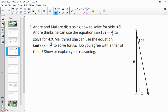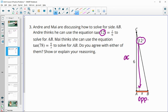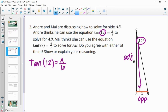Number three: Andre and Mai are discussing how to solve for side AB, labeled X. Andre thinks you can use tangent of 12 equals X over 6. Looking at the 12 degree angle, X is directly across, making it the opposite side, and 6 is the adjacent since BC is the hypotenuse. So tangent of 12 equals opposite X over adjacent 6 — that matches Andre's equation, so Andre is correct.